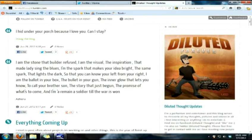First of all, you want to go ahead and go to my Tumblr — DilutedThought.tumblr.com. I should have posted the link in your messages, so you can go ahead and just click on that.